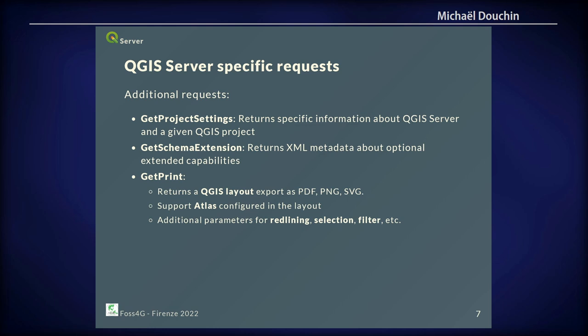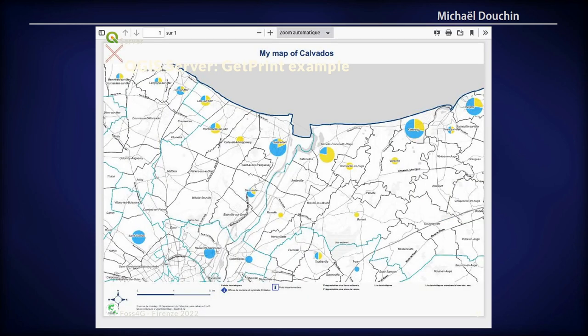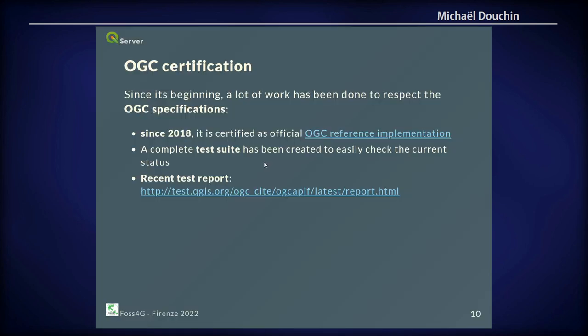You can tell QGIS Server to give you the print for specific layers for a specific town. In the web client, you can just select a rectangle and QGIS Server will use the print layout and render that as a PDF, with all the rendering done in QGIS. A key point is the certification: since 2018, QGIS Server is certified as an official OGC reference implementation. The QGIS contributors have built a complete test suite to make that possible and ensure it stays certified in the future.